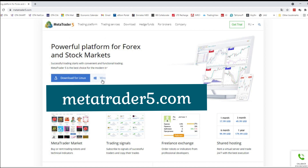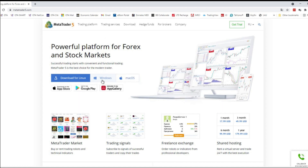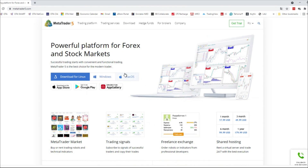We will download the file and quickly go ahead and install it. What you can do is either copy the link that I put in the description below and paste it in your browser, or you can just type metatrader5.com in your web browser. On the MetaTrader5.com homepage you can click on the Windows icon — that is if you are using the Windows operating system, otherwise choose the correct one for your computer. I'm using Windows so I'll go ahead and click on Windows.